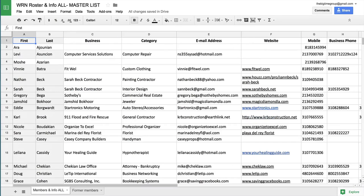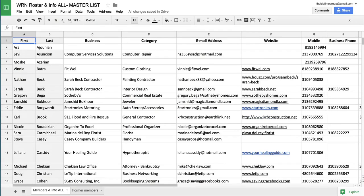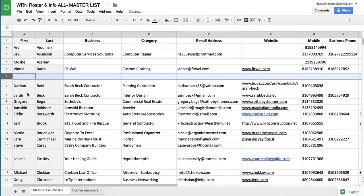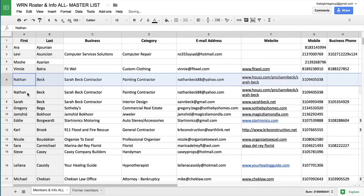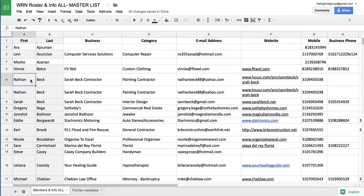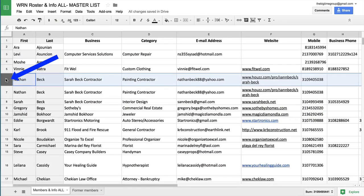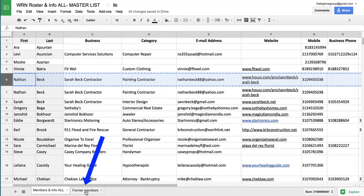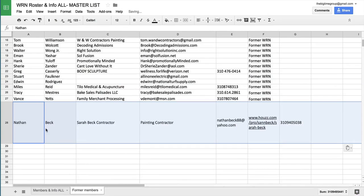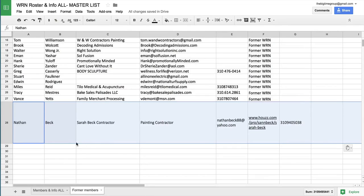Now, what do we do when someone leaves the group? Well, we have to remove their name from the roster and also from the WRN website. So we're going to work backwards now. I'm going to duplicate Nathan just to give an example. So let's say that Nathan leaves the group. You want to highlight the entire row by clicking there, not there, because that's only highlighting the first column, but click on that number and that will highlight everything. Copy. Click here on former members and just paste it right in. Now, as you can see, there's a lot less information over here. I'm not keeping everything. I just want their name, the name of their business, their email address and phone number.